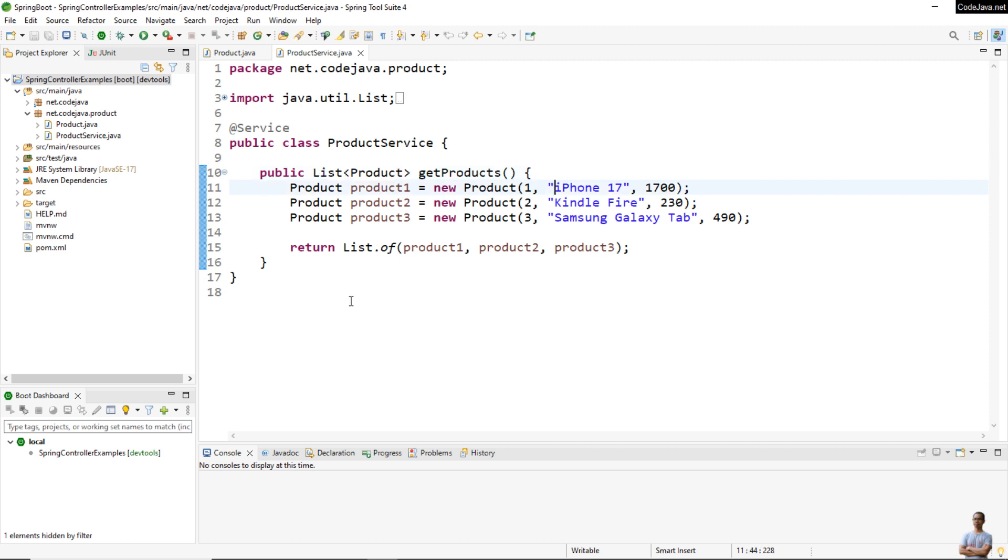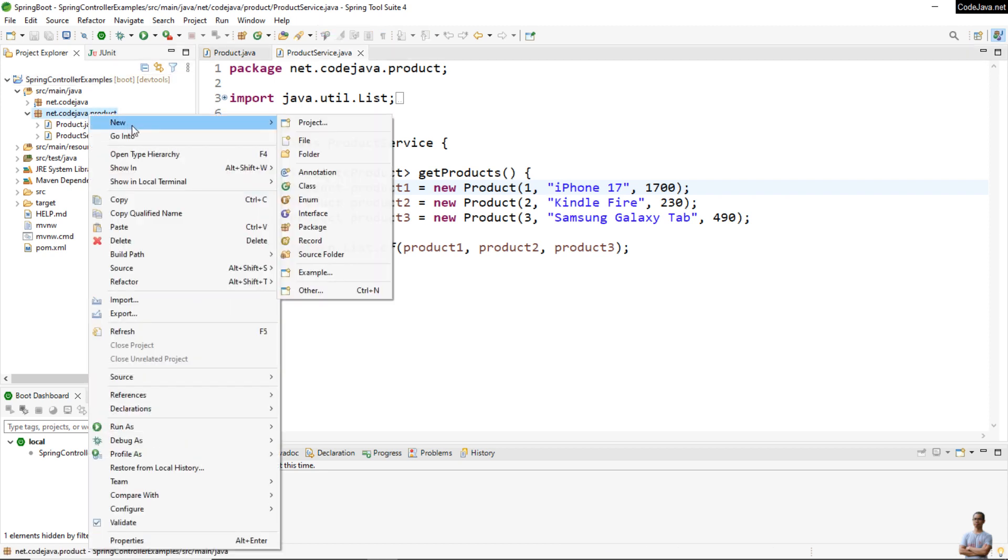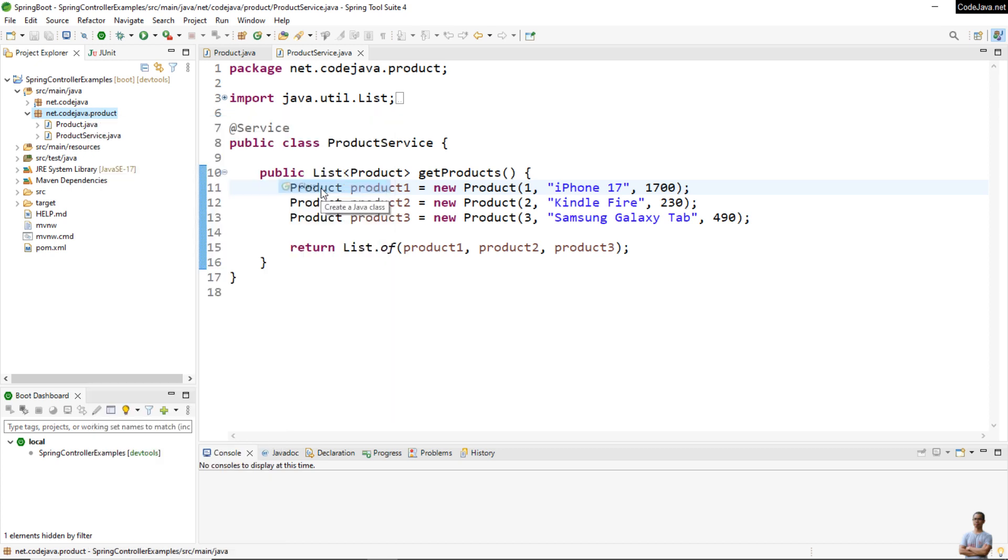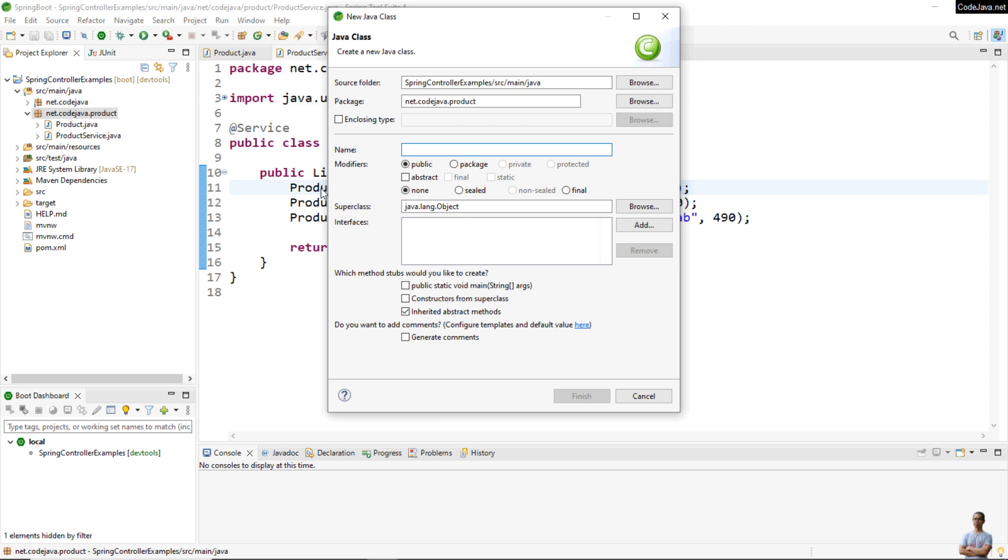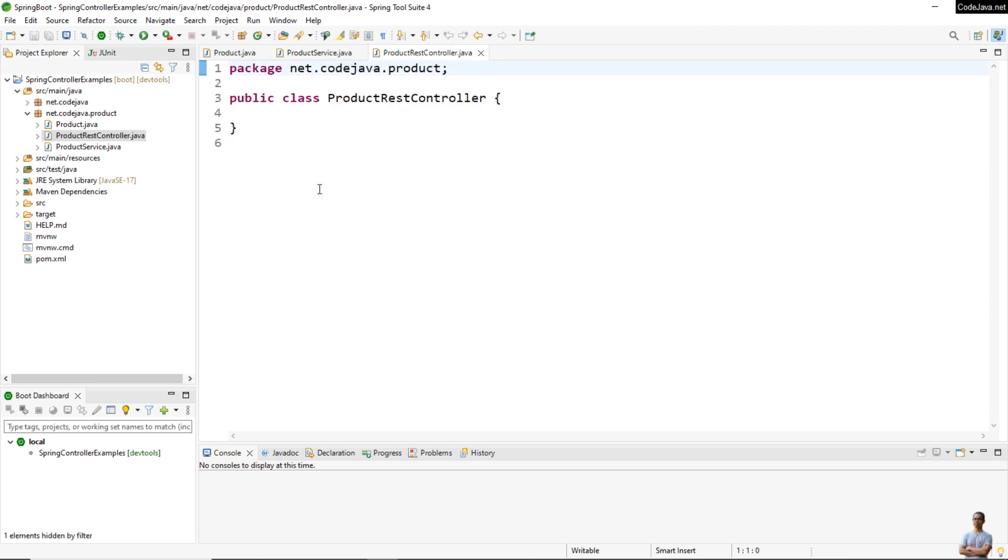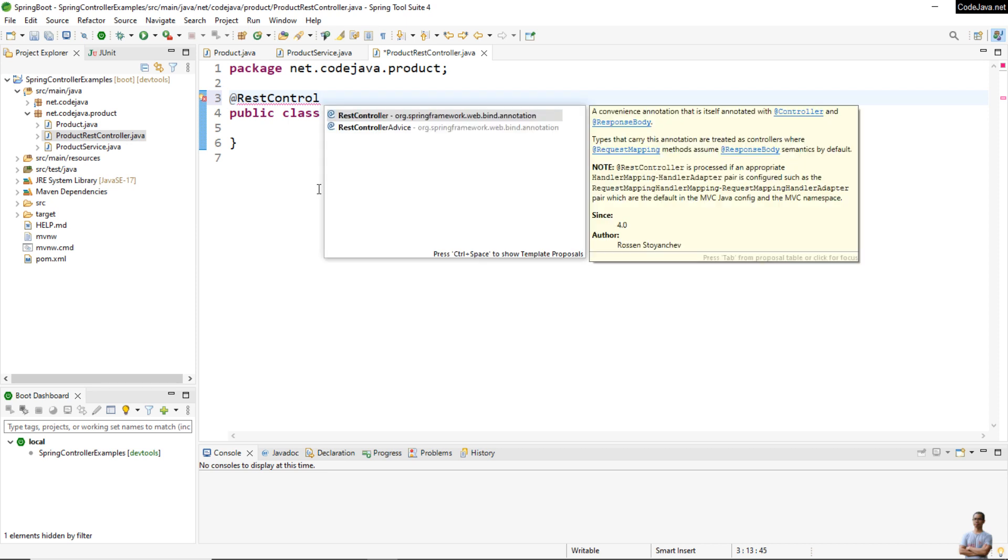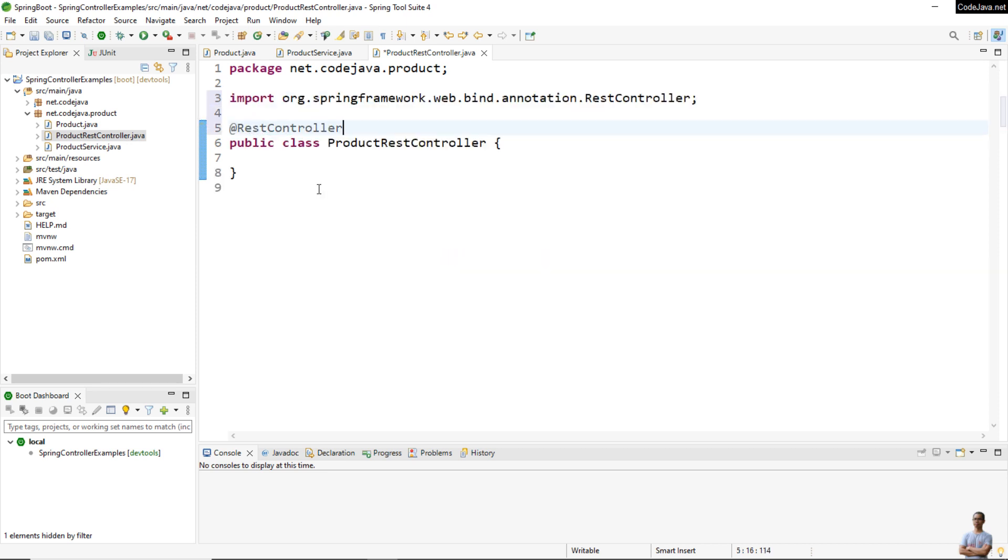Okay, very simple. Now let me create a new Java class that has the role of a RESTful web controller. I name the class ProductRestController and we use the @RestController annotation like this to indicate that this class has the role of a RESTful web controller.